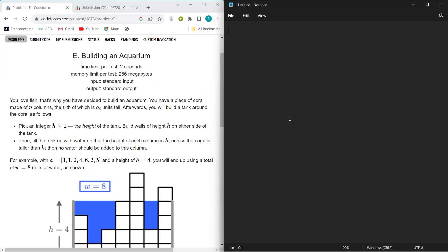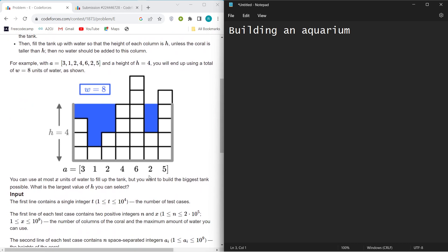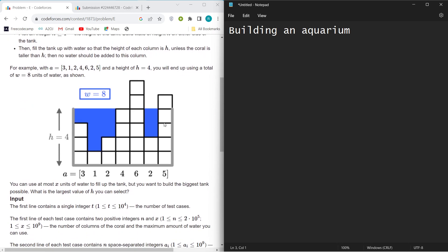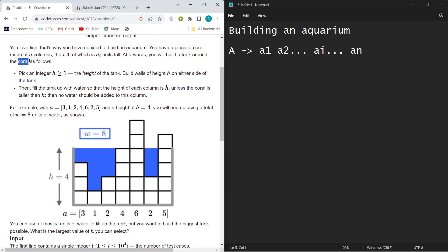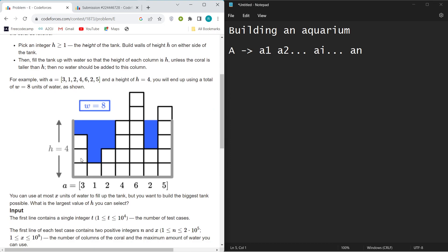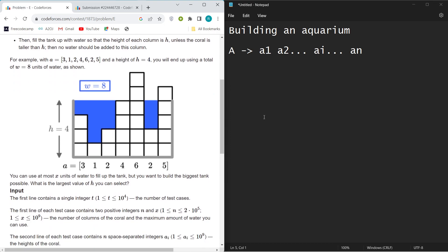Hello everyone, welcome to the YouTube channel of DCC and IT Agartala. Today we are going to discuss Problem E: Building an Aquarium. You have been supplied an array that represents heights of towers — a1 represents height of tower 1, a2 height of tower 2, ai height of the i-th tower. You can assume each element as a tower or coral.